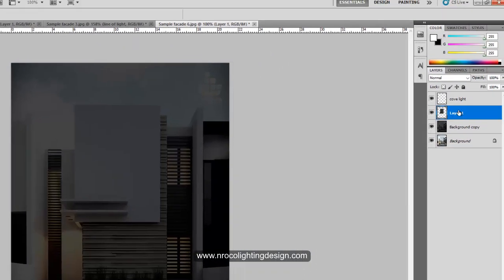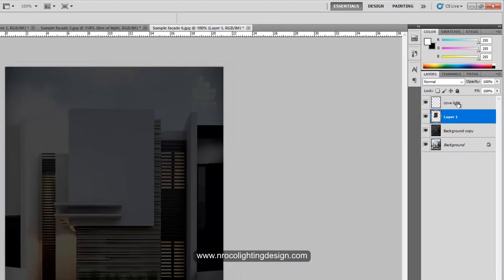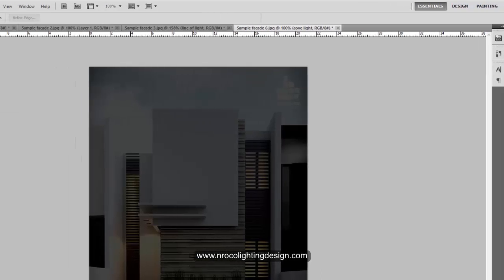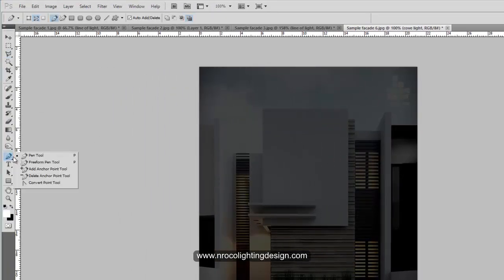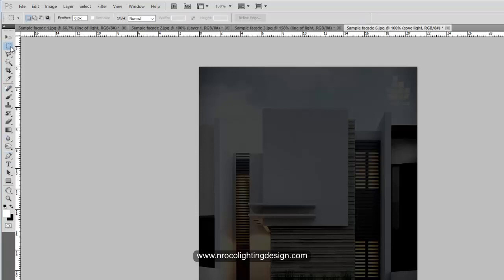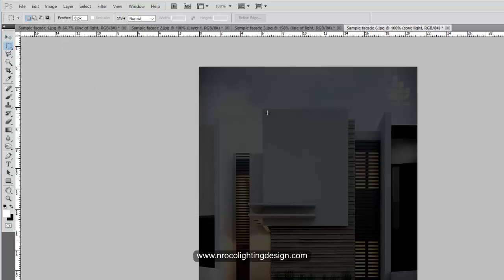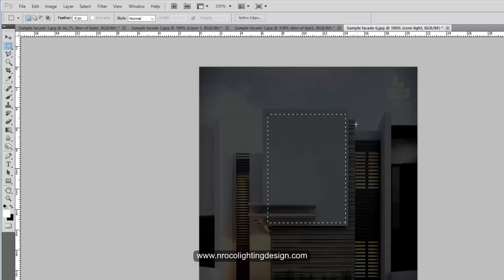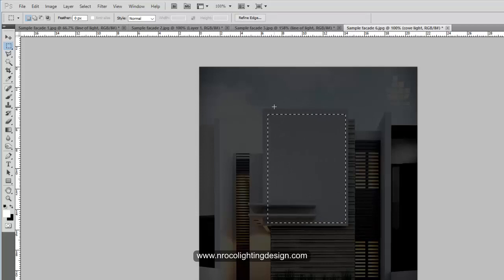Be very careful — Photoshop selections can be very precise. Right-click and copy. Now you have a new layer. Go to your cove light layer, pull it down, and then go to your cove light layer and use the Rectangular Marquee Tool to create a rectangle.